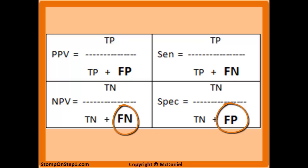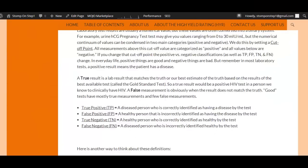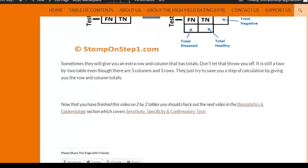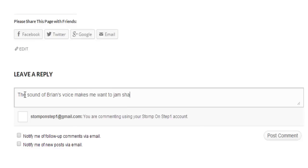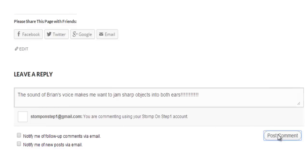That brings us to the end of this video. Please give me some feedback by commenting at the bottom of the page. Those of you familiar with my video series know I currently only have videos covering about a quarter of the total material on Step 1. Before I dedicate more money and time to finishing the project I want to make sure you all find it useful — Stomp on Step 1 is currently in the proof of concept phase. So please let me know if you love it, hate it, or have suggestions for how to improve it.